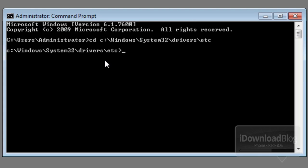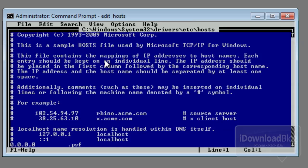Now you can edit your host file. Just type in edit space hosts, and then enter.